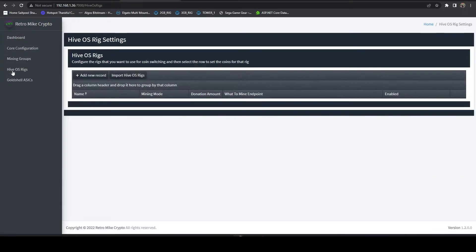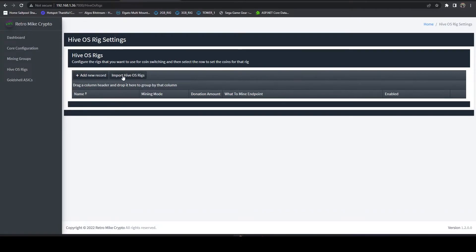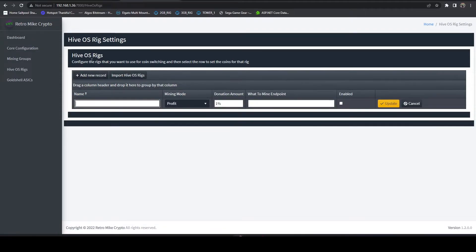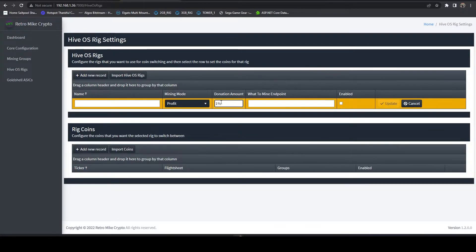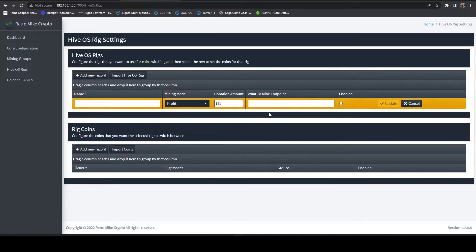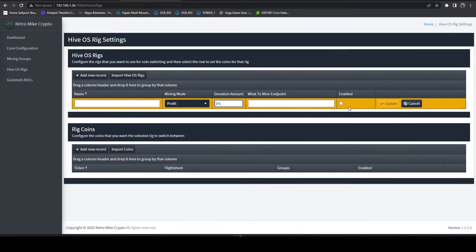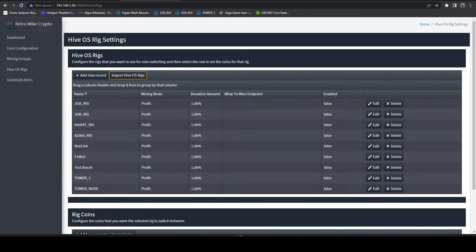Now we're going to jump on over to the HiveOS rigs page. In here you can add your rigs but one of the powerful features is you can have it import all your HiveOS rigs. To do that, well first I'll show you how to add a new record. You just come in here, you'd put your rig name, whatever mining mode you wanted, whatever you want the donation amount to be. This is the dev fee, defaults to one percent just like the old app and you can paste in the What to Mine endpoint. Then you can turn on or off.